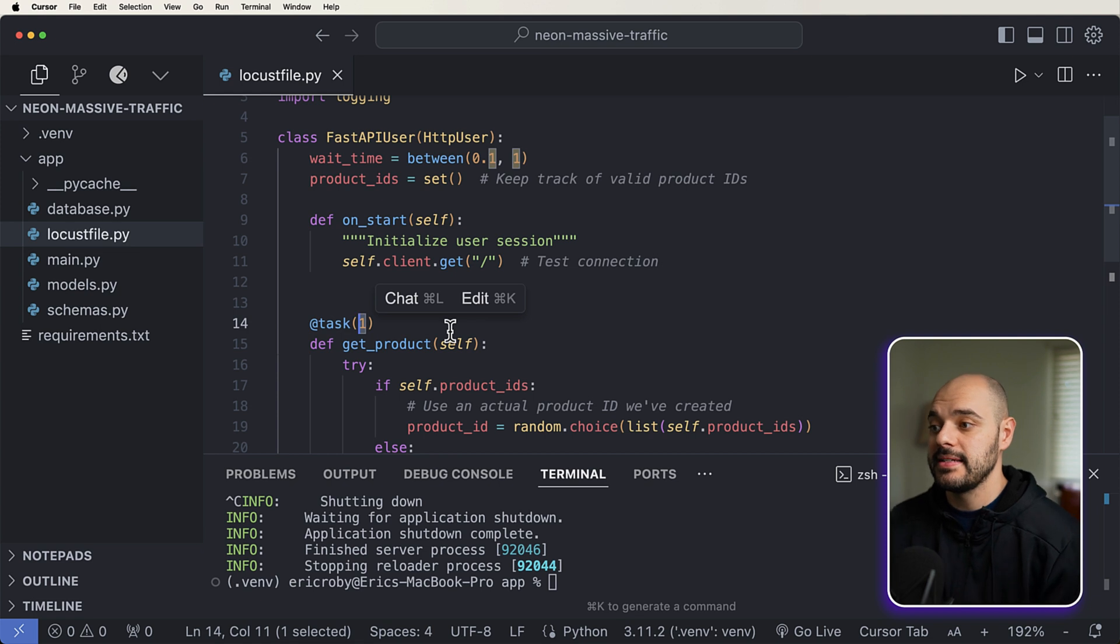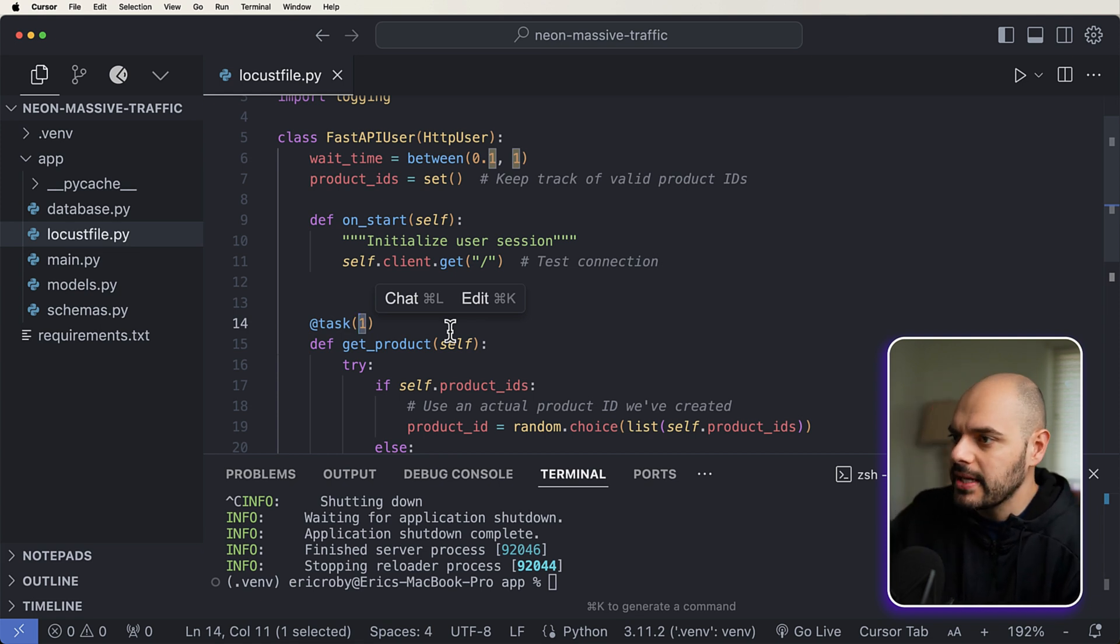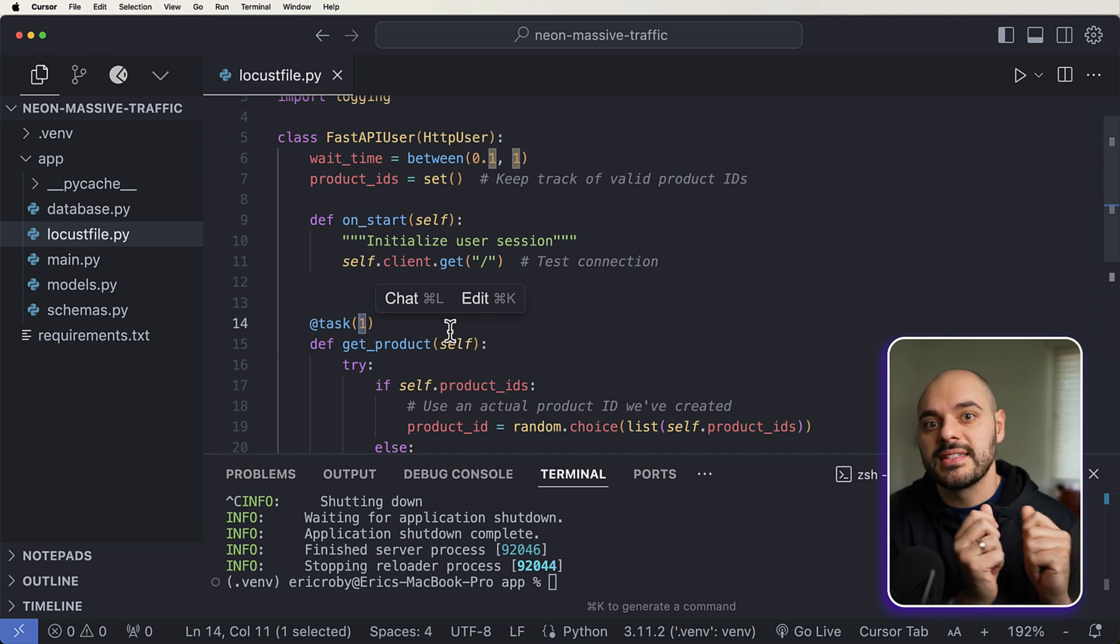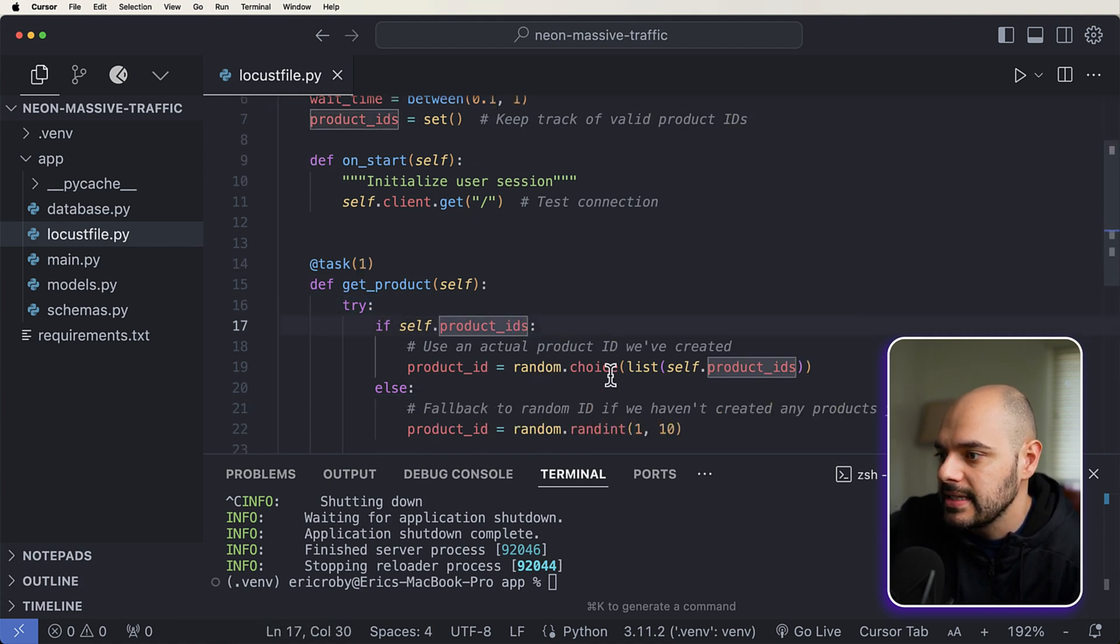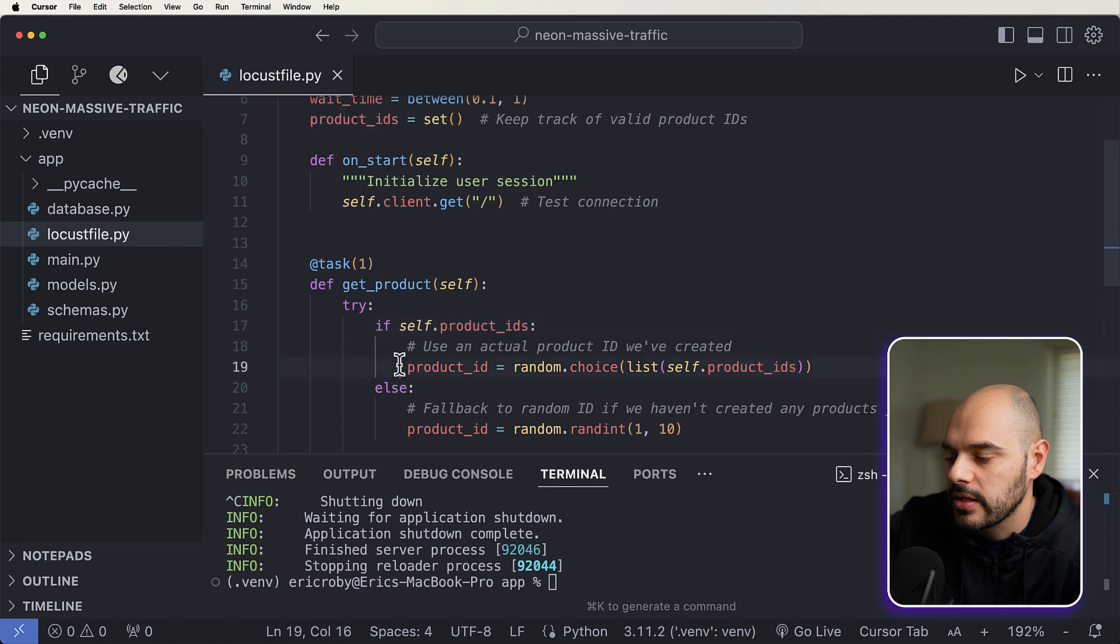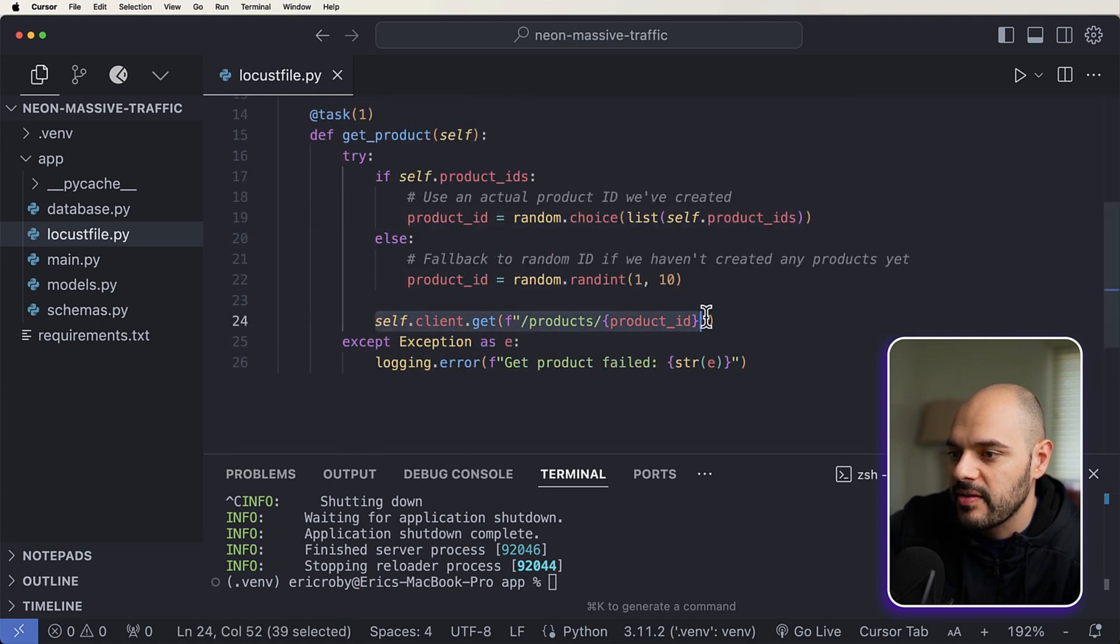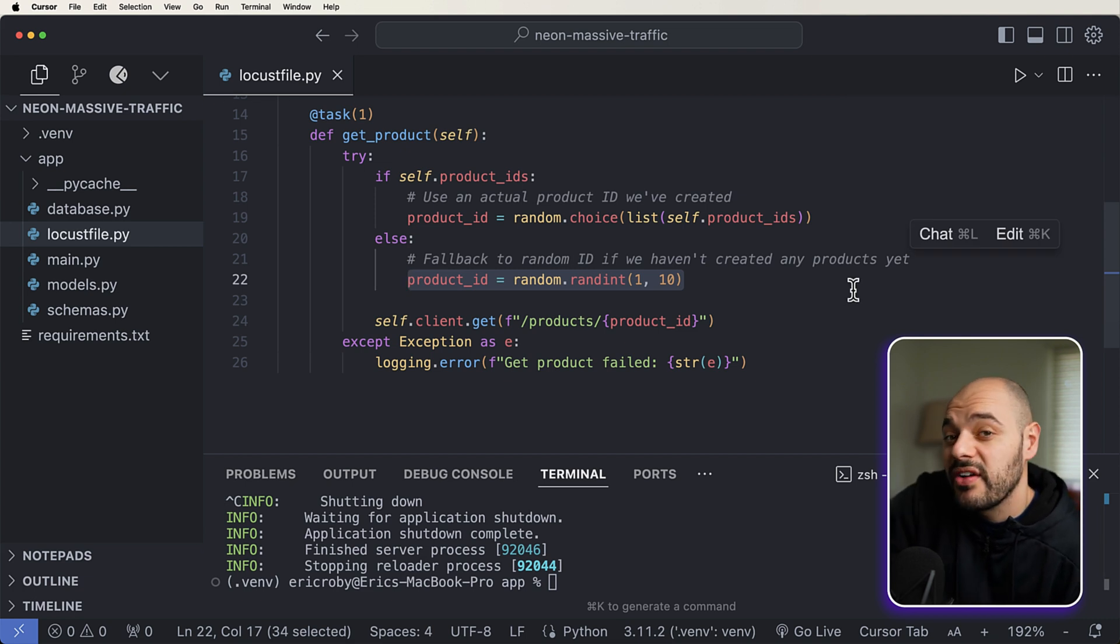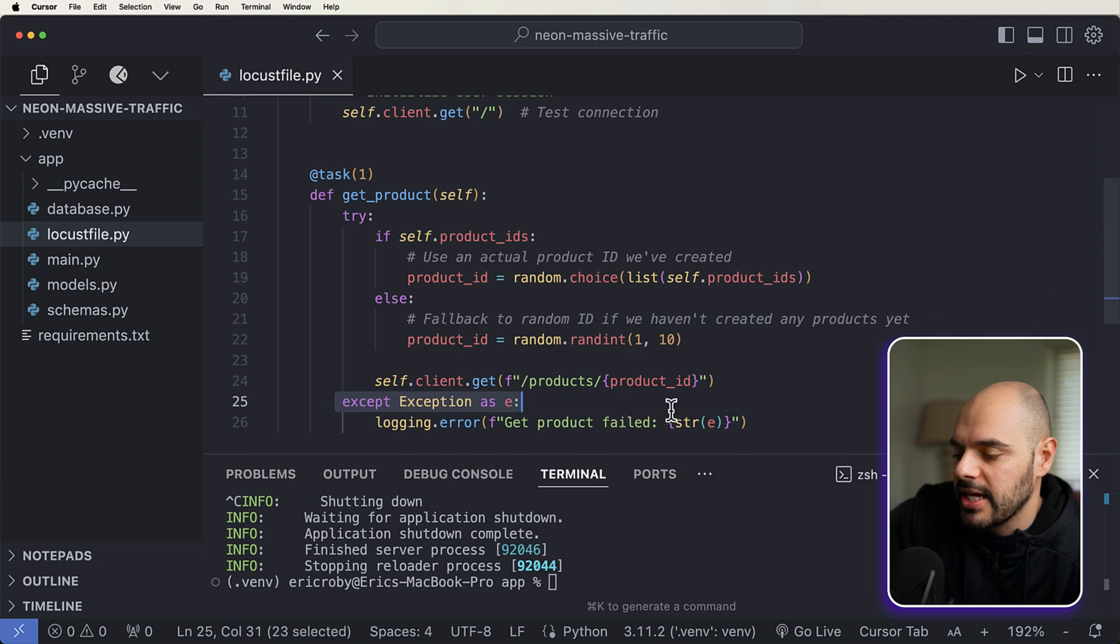Which is going to be really on the fast side of how users really work in applications. 0.1 to one second is considered really fast. Here we're going to keep track of product IDs, which is going to allow us to fetch IDs later on pretty quick. And then we just want to initialize our user session. So when this starts up, we're just going to get a test connection to make sure everything's working correctly. Now the first thing we are going to add in here is something called a task. Now a task is weighted by one, two, or three. And there might be some other numbers, I'm not 100% sure. But what we can do with these task weights is represent how often these items should be called. So we're going to say get product, we're going to look at our product ID list. And then based on the IDs in this list, we're going to create a random product ID, and then fetch that from our application.